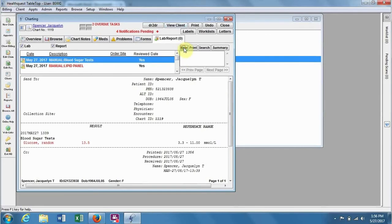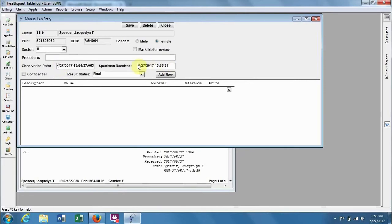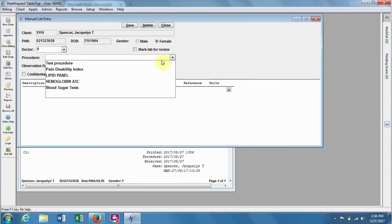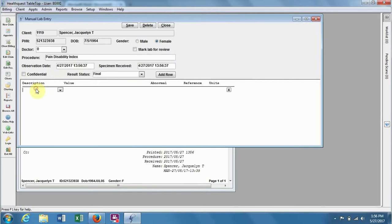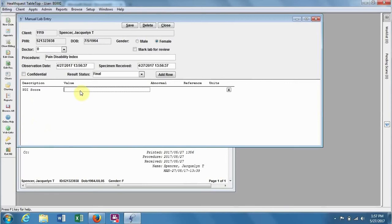Now let's add another one. They come in again, say in April, and so we want to enter their new value in for them. So because we have put this in here before, the procedure will now be in here, as well as the description, PDI Score, will also be in there. So let's say that they scored a 70 today, and again the reference range is 0 to 70.